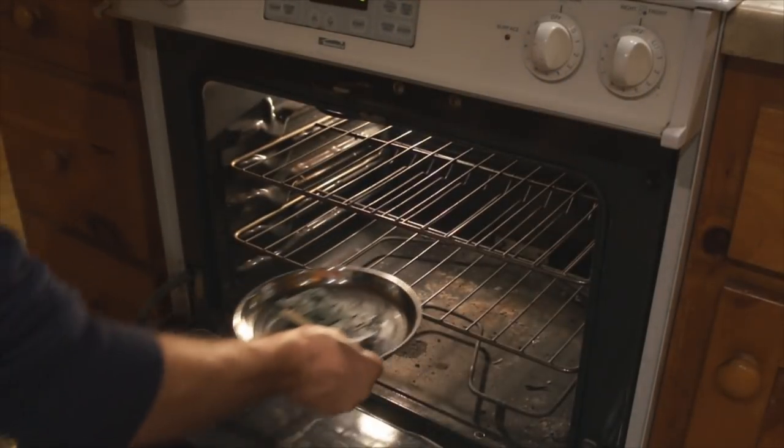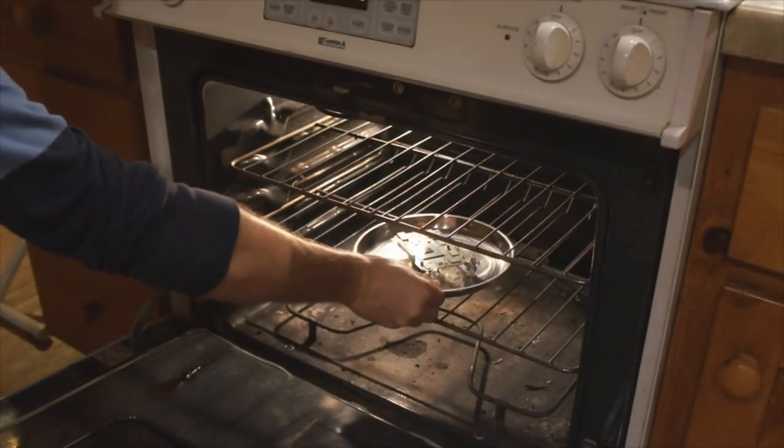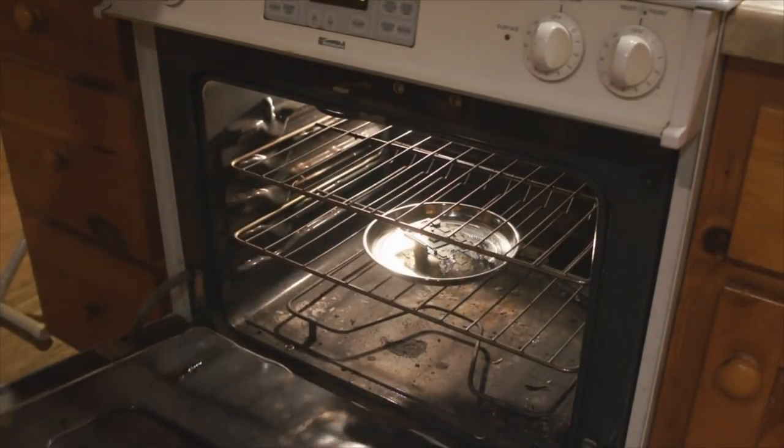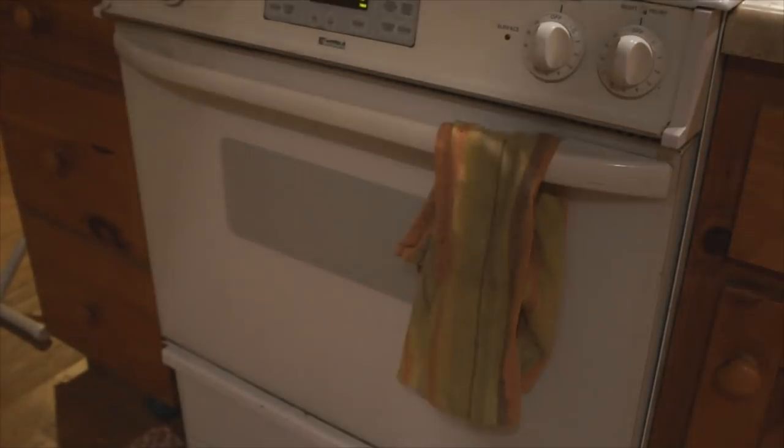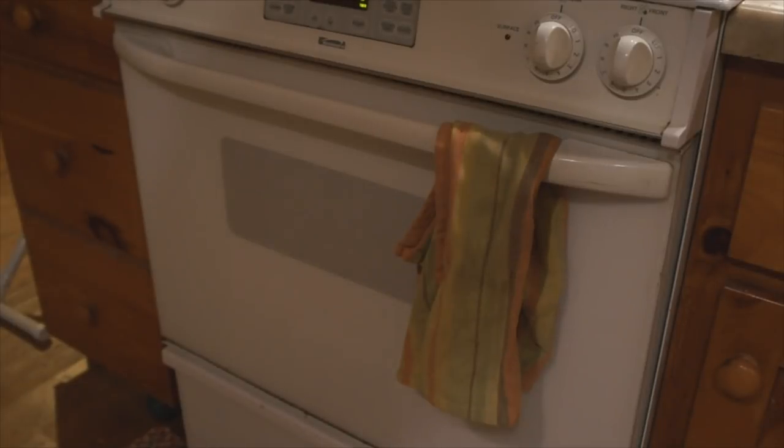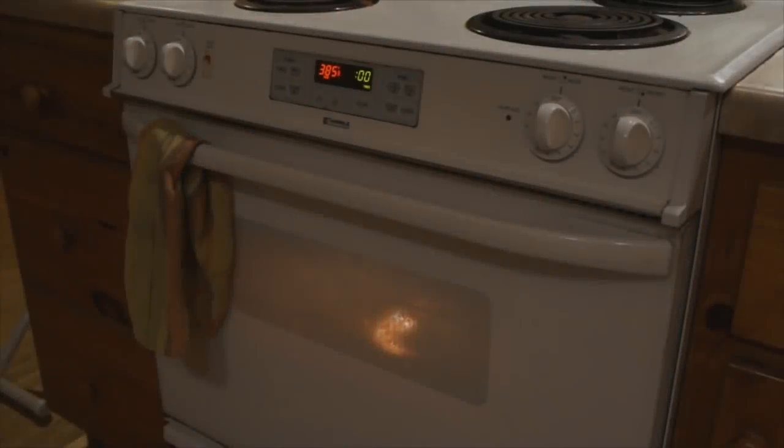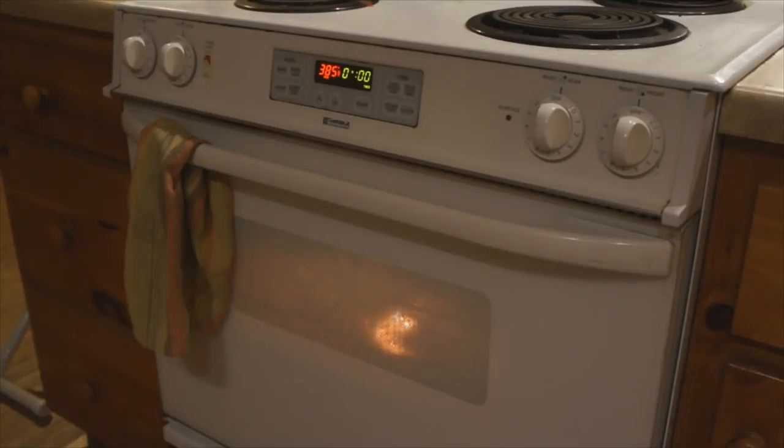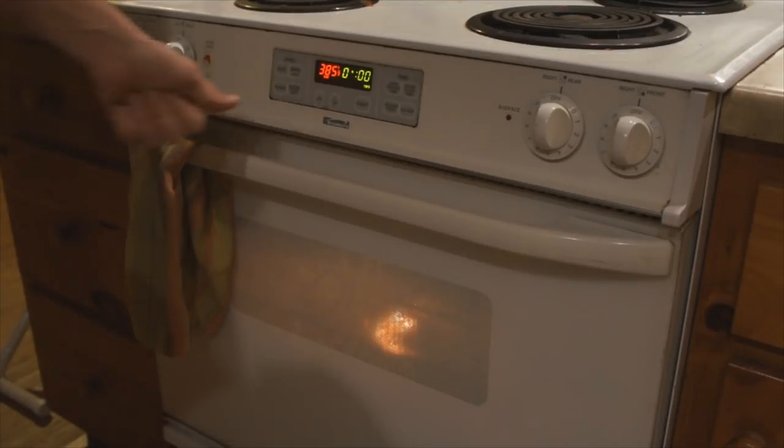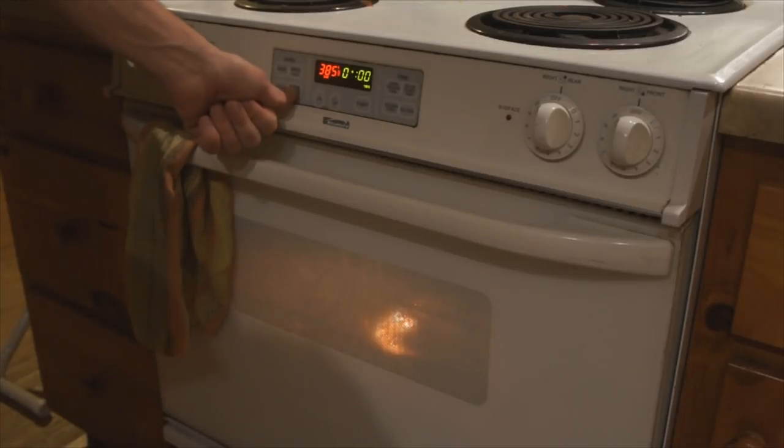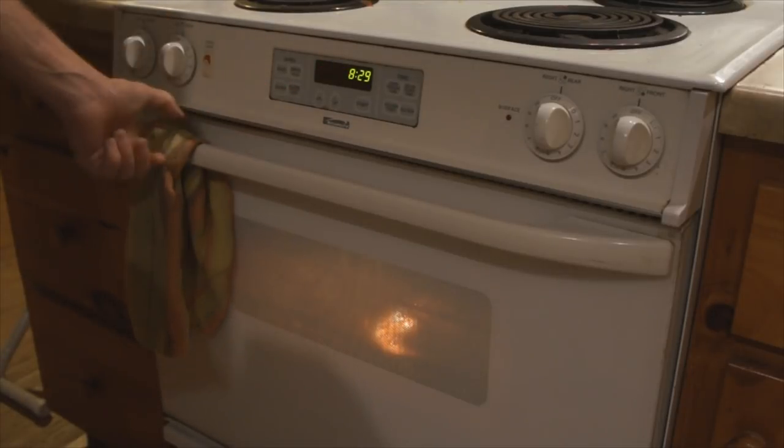Okay, so we have the oven set at 385. We'll put this in here. Alright, come back in 10 minutes and see what that's at. Okay, so it's been in there 10 minutes. We will take it out and take a look at it.